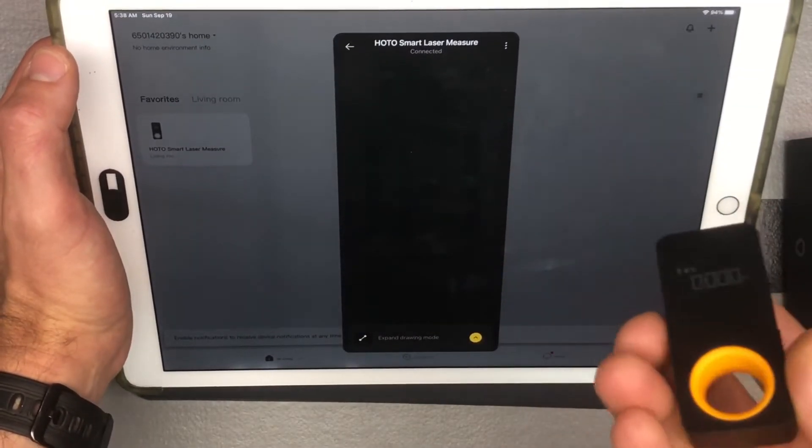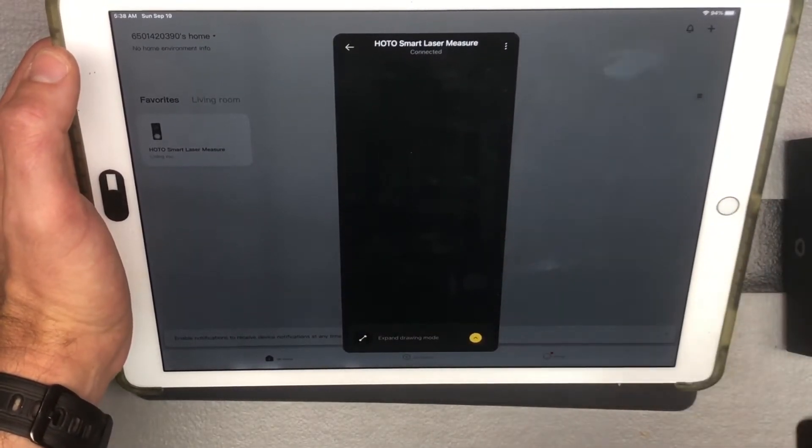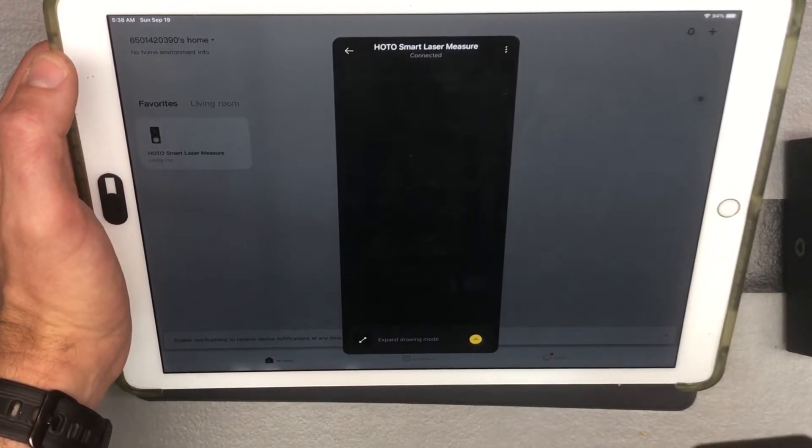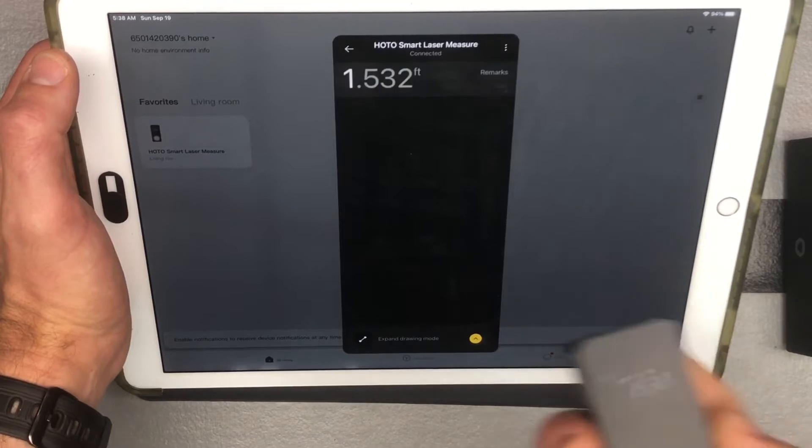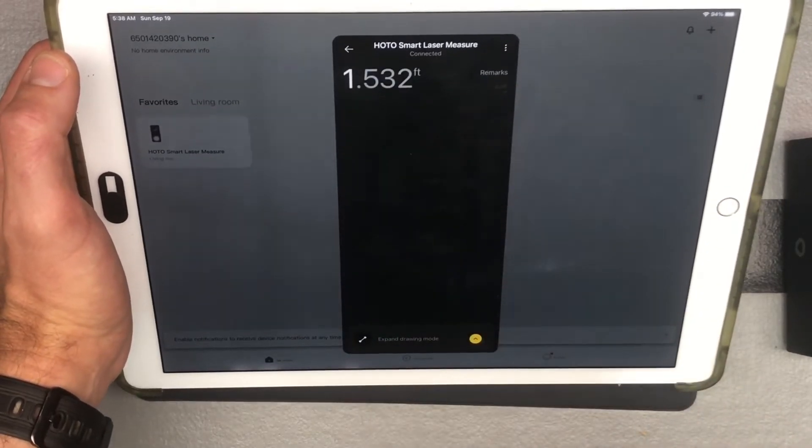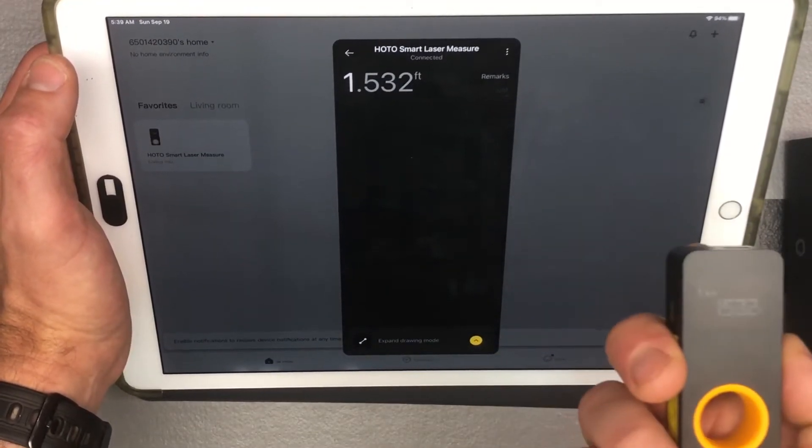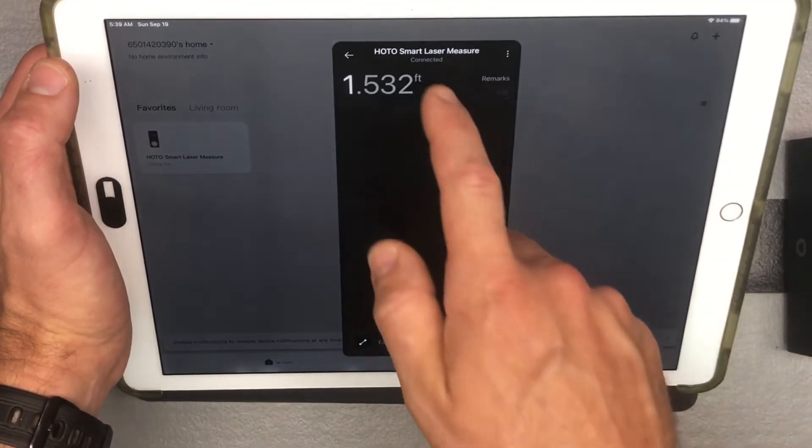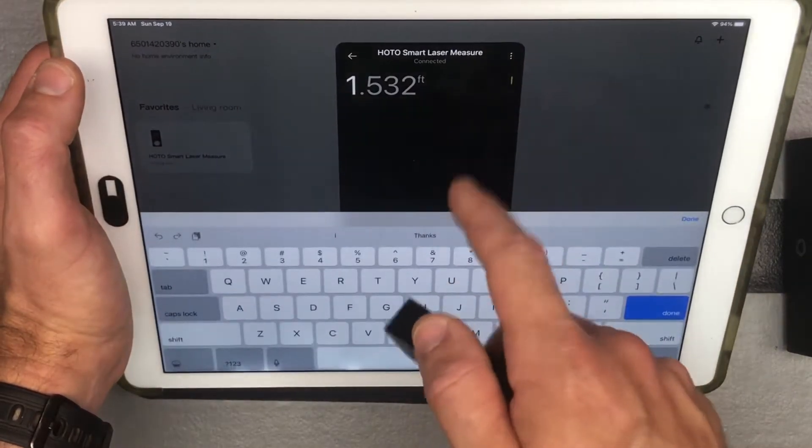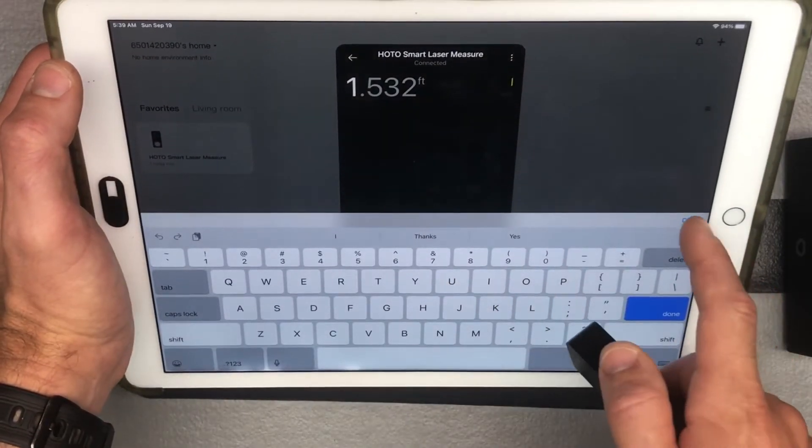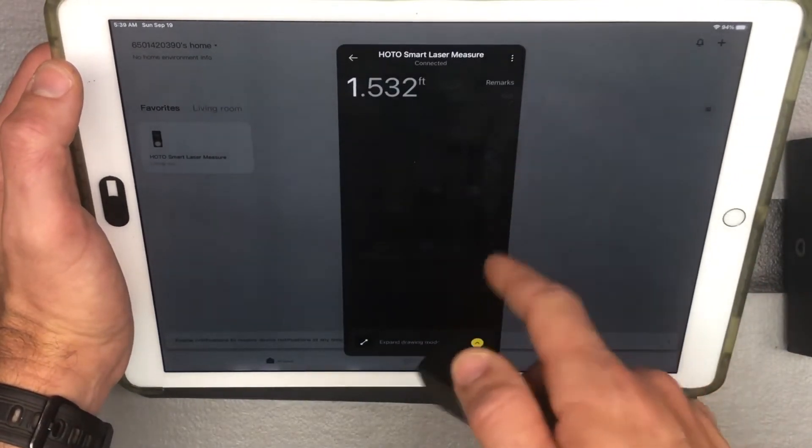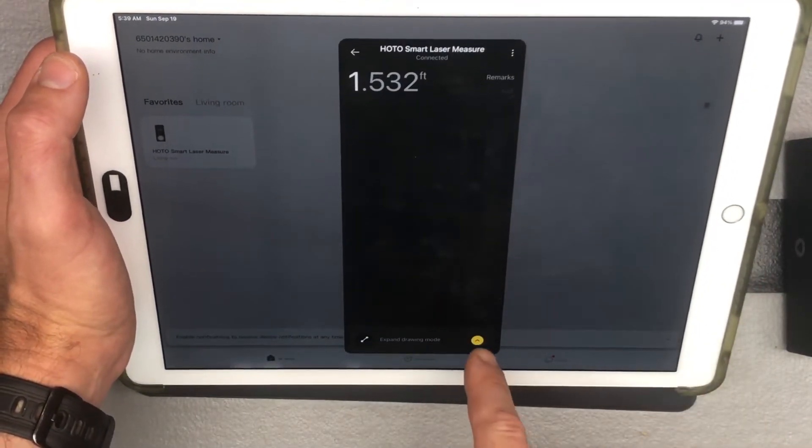And then if I want to go ahead and do a measurement, my measurements are going to pop up here in real time, which is pretty cool. And then you can go ahead, you could add some remarks if you're doing specific measurements.